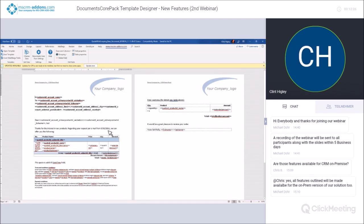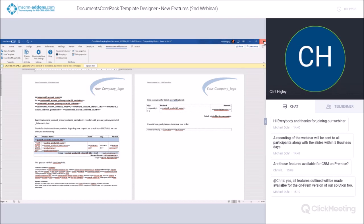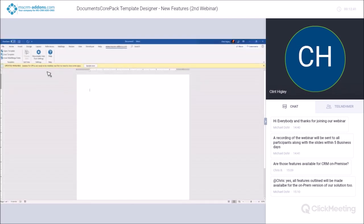Those are those two features — really small, really easy and quick to show. But if you've worked with this before, you understand the frustration of trying to find a backup template. Now it's pretty easy, which is really nice.